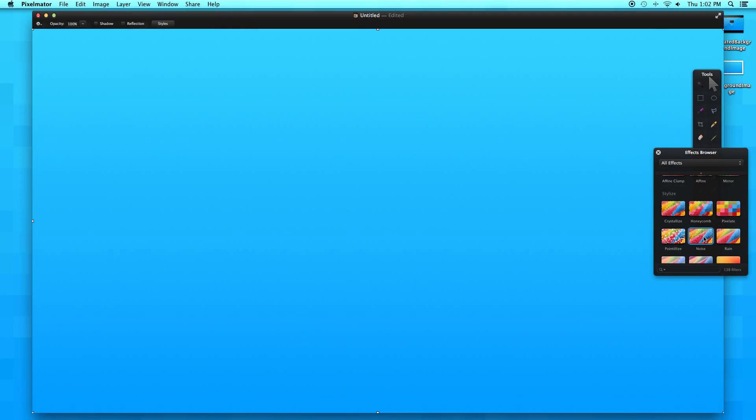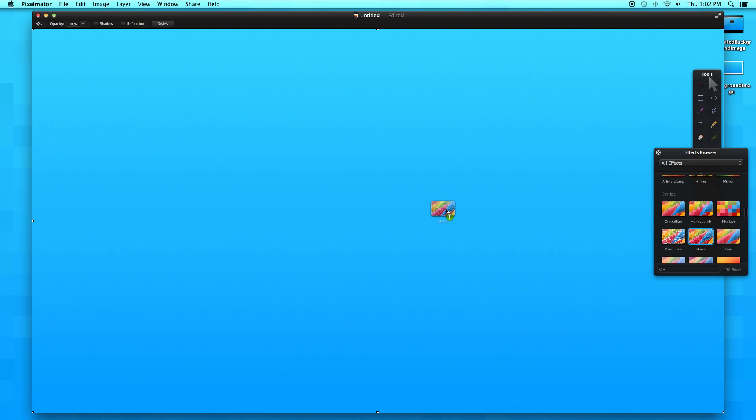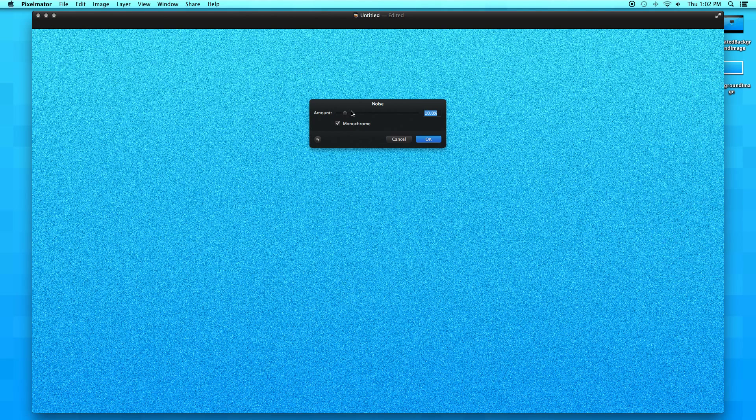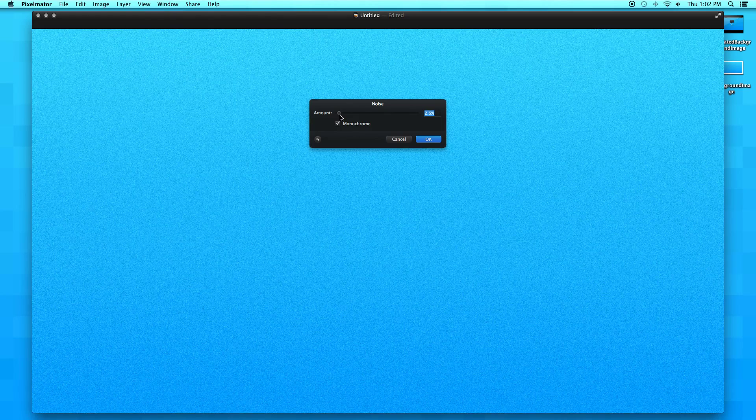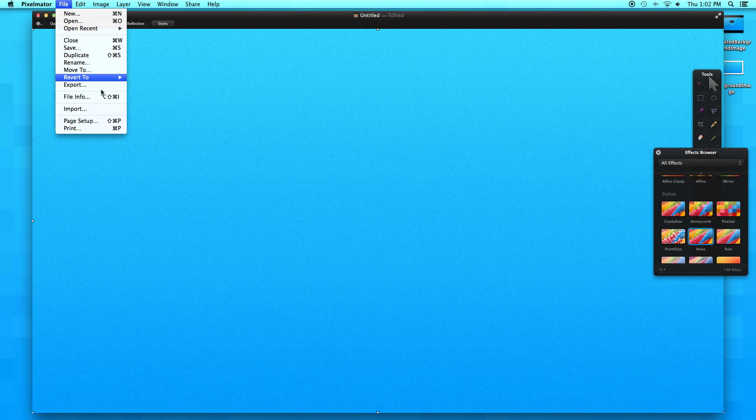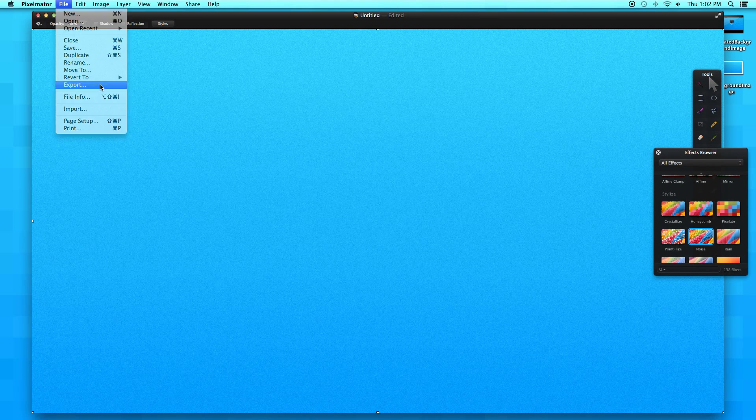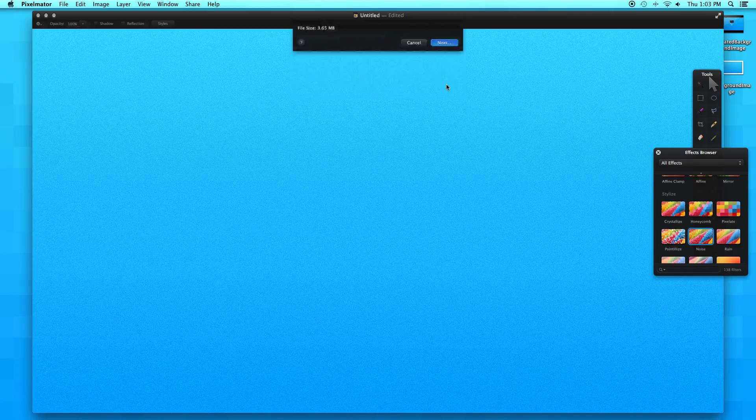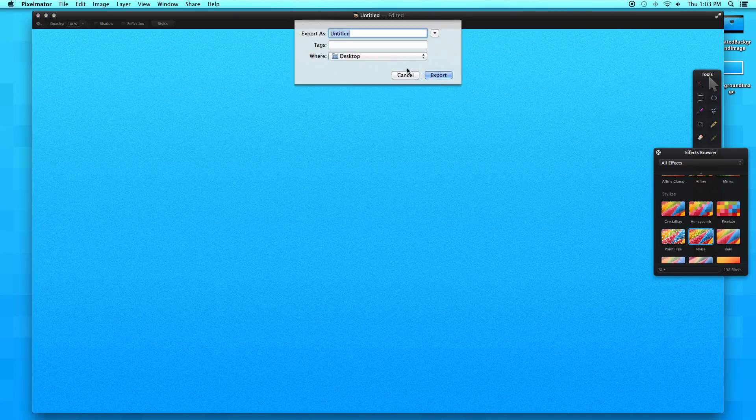Now click and drag a noise filter onto our scene, onto our object that we just created. I'm going to change the amount to about 2%. Now let's click OK and export the image as a PNG.